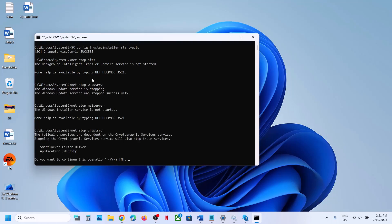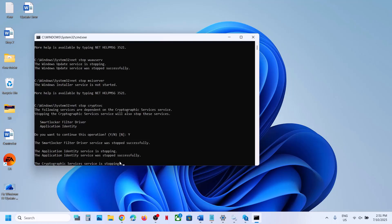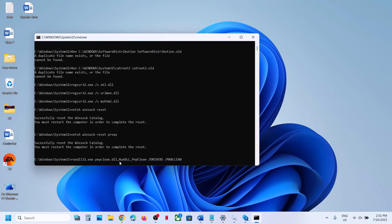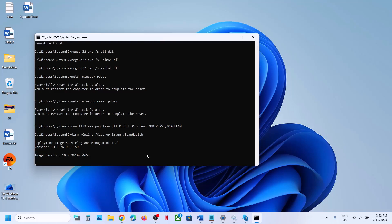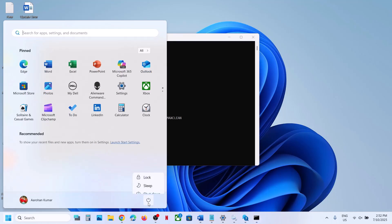This process will take some time. It will first stop all the Windows Update services. If you see a prompt for yes or no, type 'Y' and hit Enter. Then it will run some scans — a couple of scans that will take some time. Once all the scans are complete, it will restart all the Windows Update services. Once the whole process is complete, restart your computer and then check.